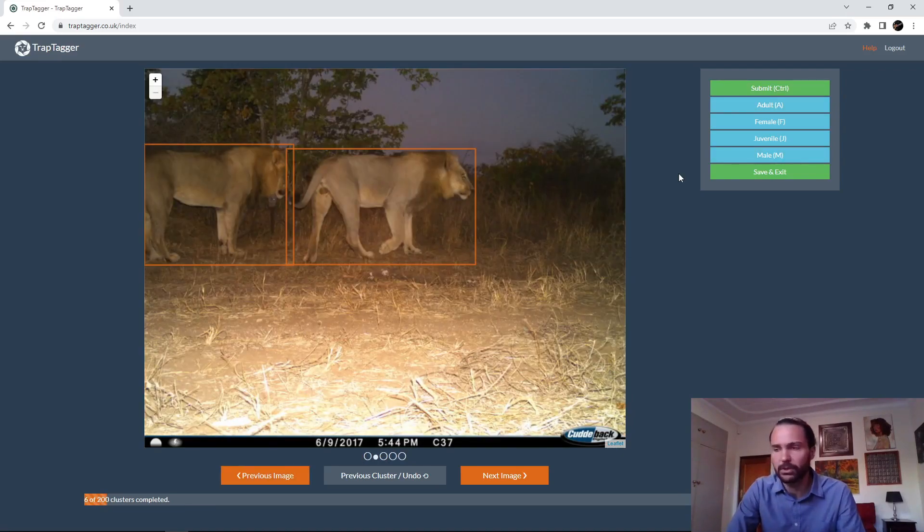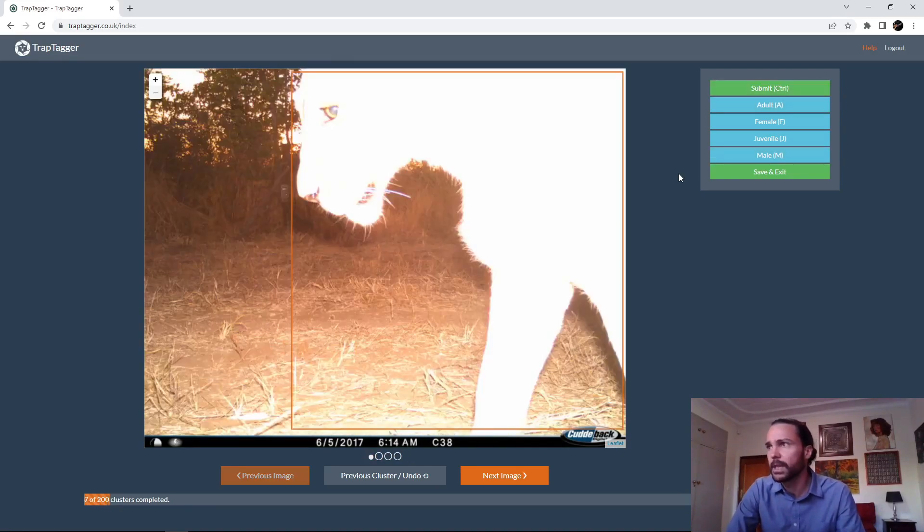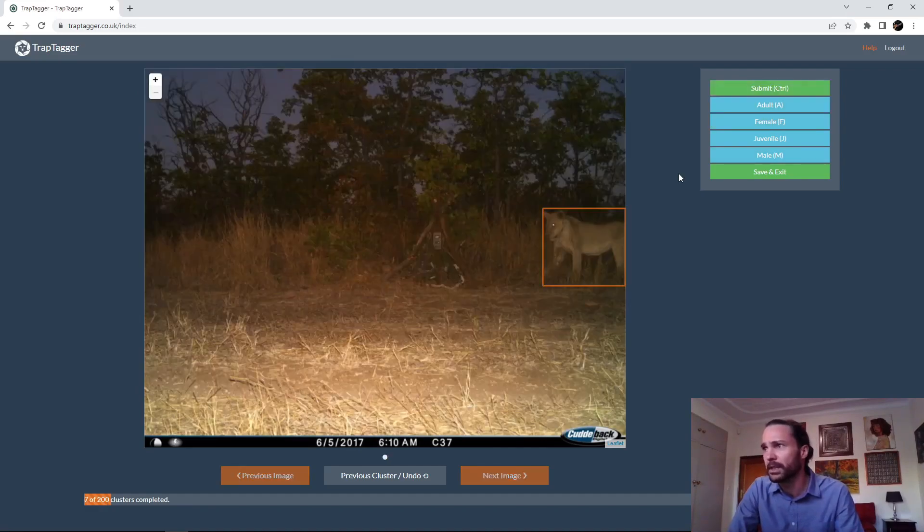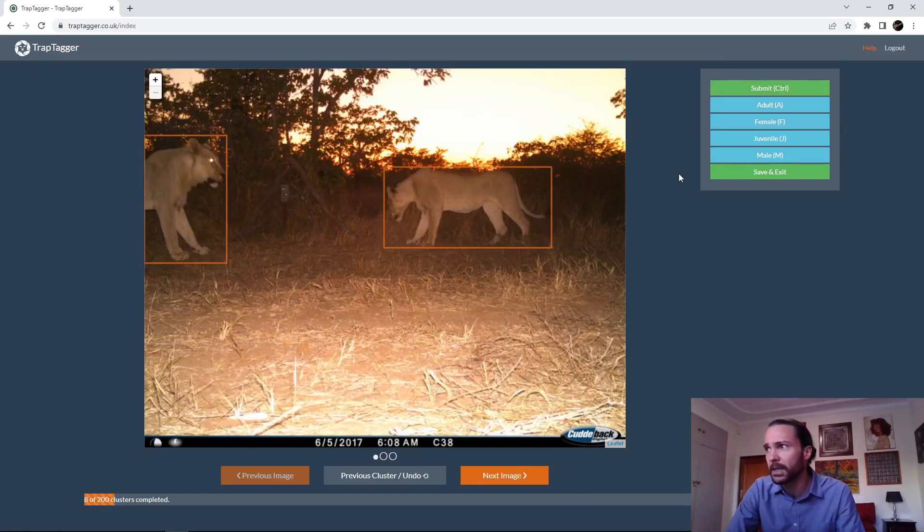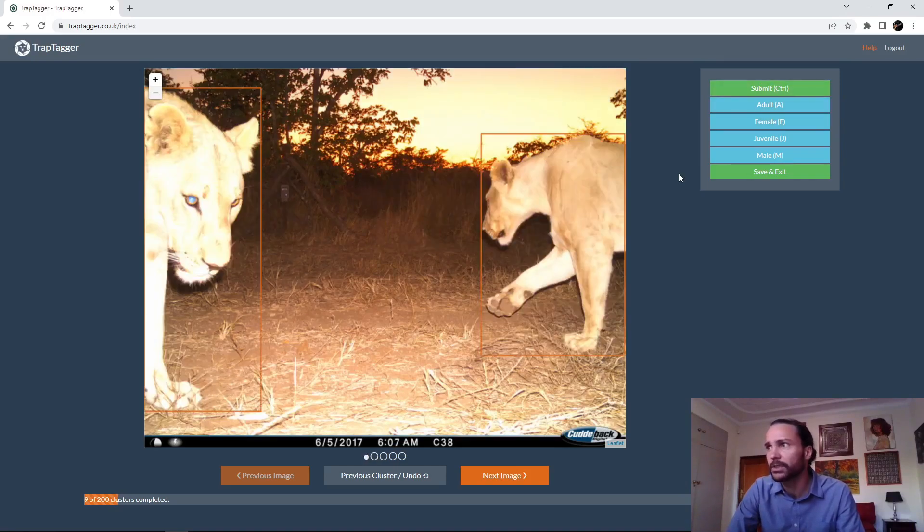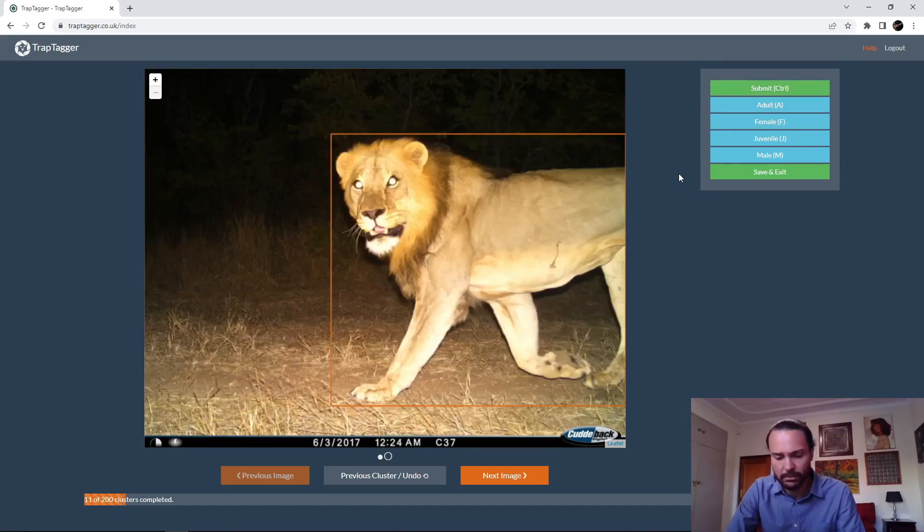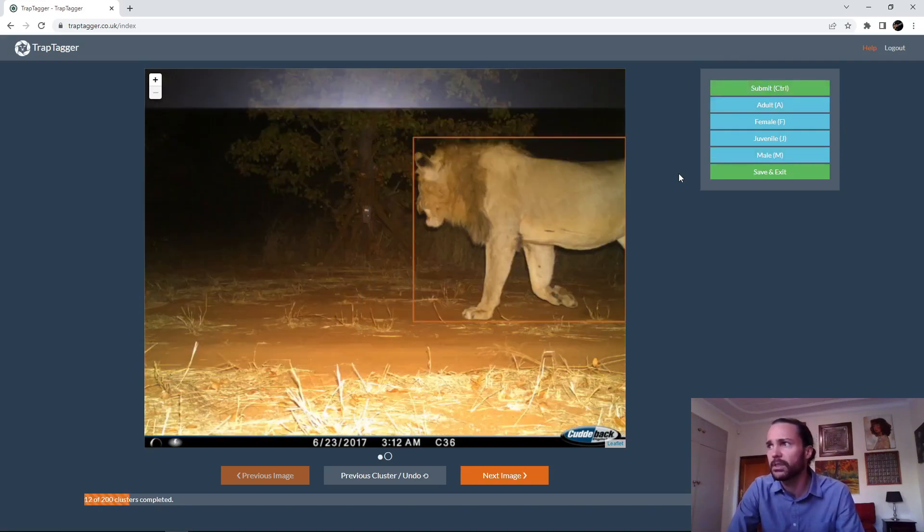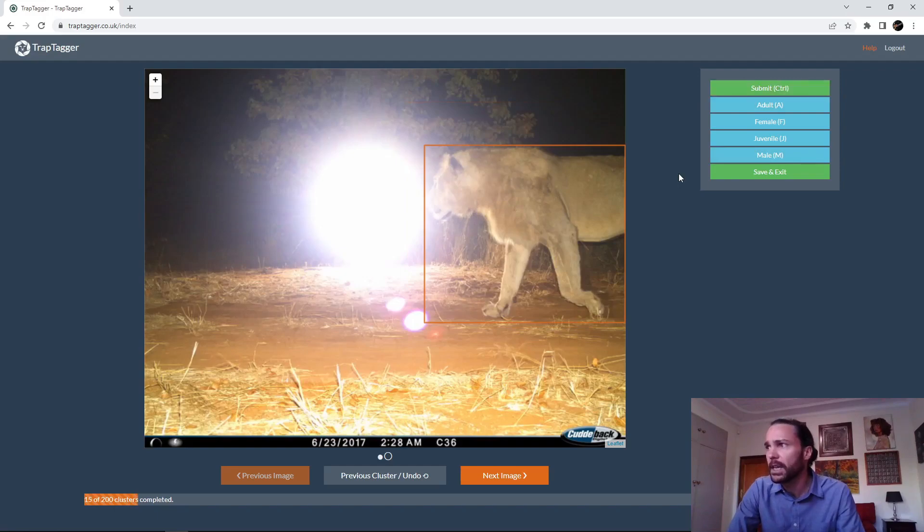We're not entirely certain it's adult male. Obviously it's up to you whether you want to look through all the images just to check if there's maybe a female hidden somewhere else. But you know, it's up to you depending on how detailed you want this to be. In this case, we're just doing it pretty easily just for demonstration purposes.